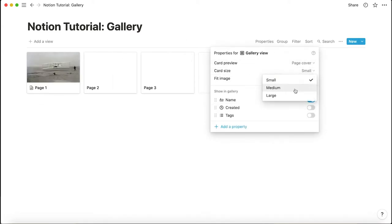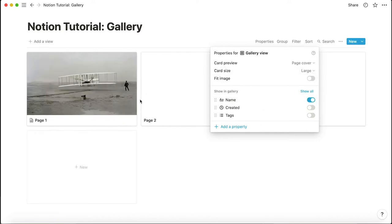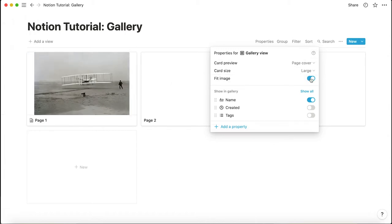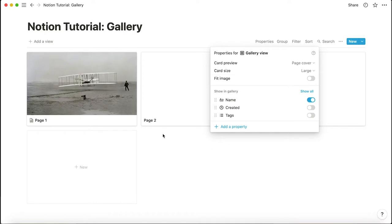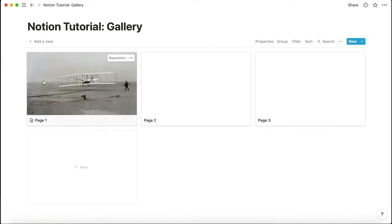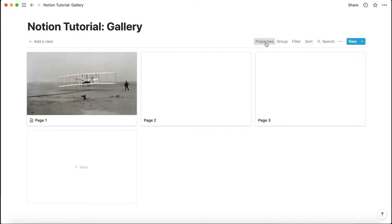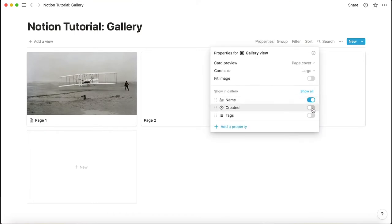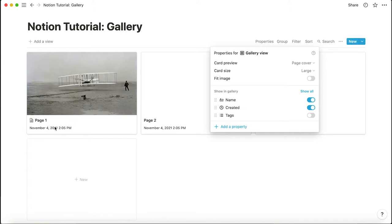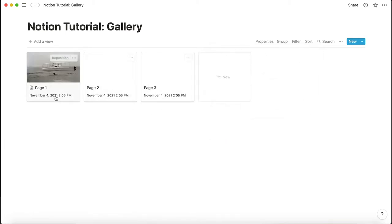To see the cover, go to properties, click 'card preview,' and look for 'page content' or 'page cover' — there you go, the cover pops up. That's how you add photos to a gallery. You can also change the card size: small, medium, or large, depending on whether you want to put more emphasis on the photo or fit more on one page. You can use 'fit image' to shrink it, or keep it as a full one. You can also show properties like 'created' date at the bottom of each card.